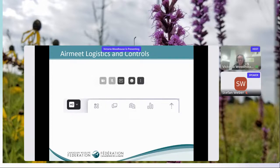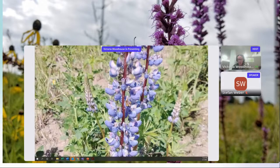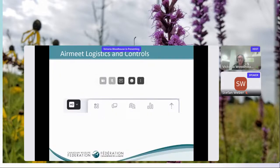Feel free to type in the chat to say hello. If you're having any technical difficulties, you can send me a direct message. I'm joining from our head office in Ottawa, and I want to acknowledge the traditional Indigenous territories from which we're all joining today. Here in the nation's capital, we are on the traditional and unceded territory of the Algonquin Anishinabek Nation.